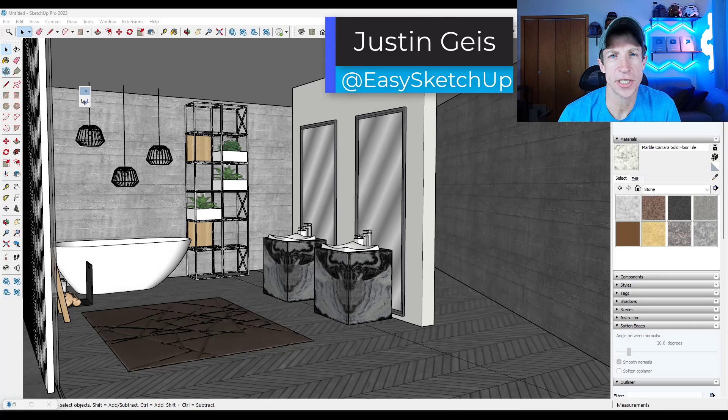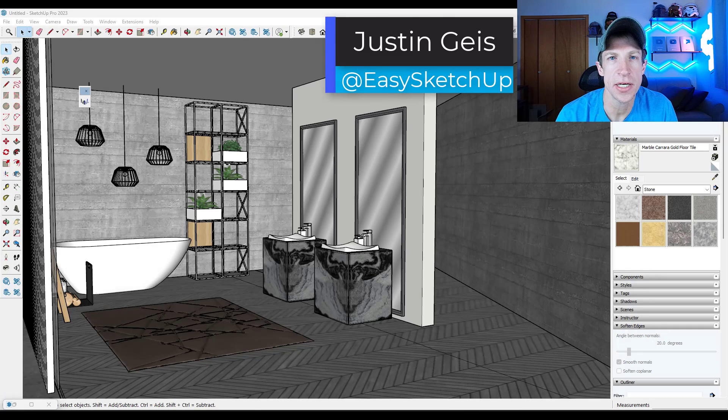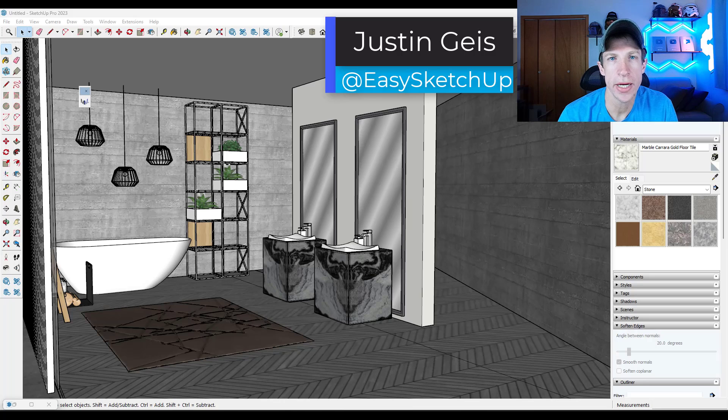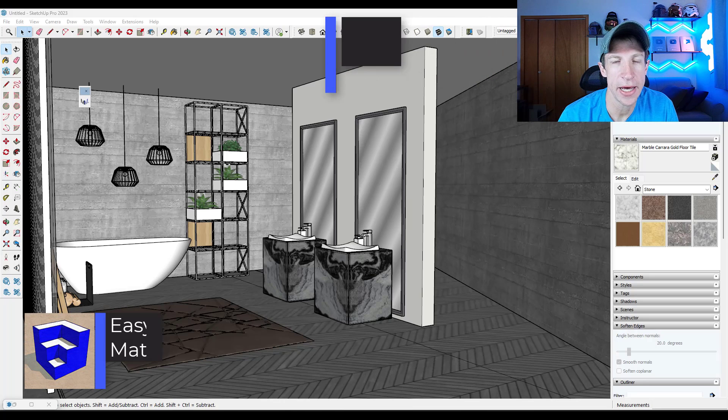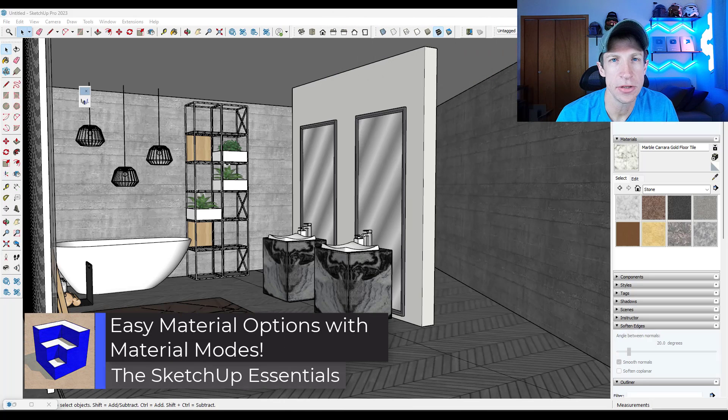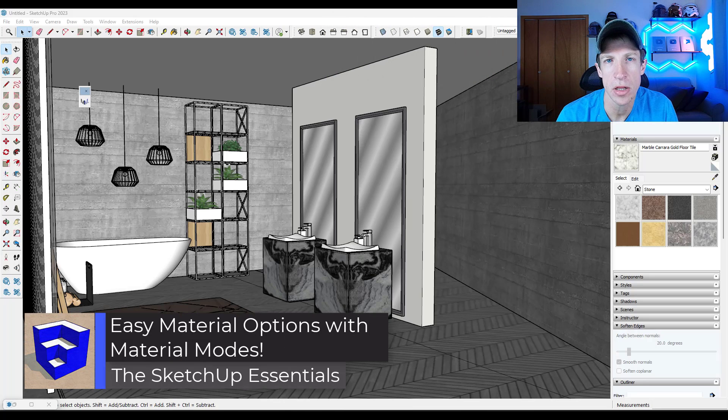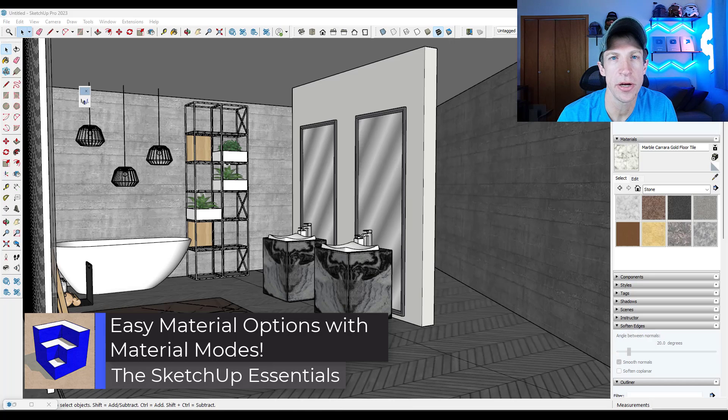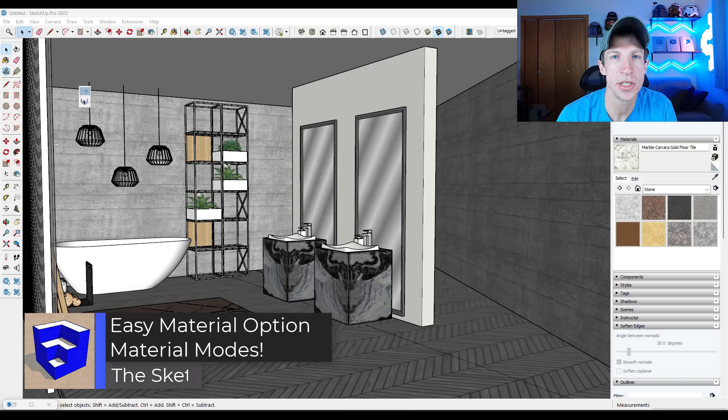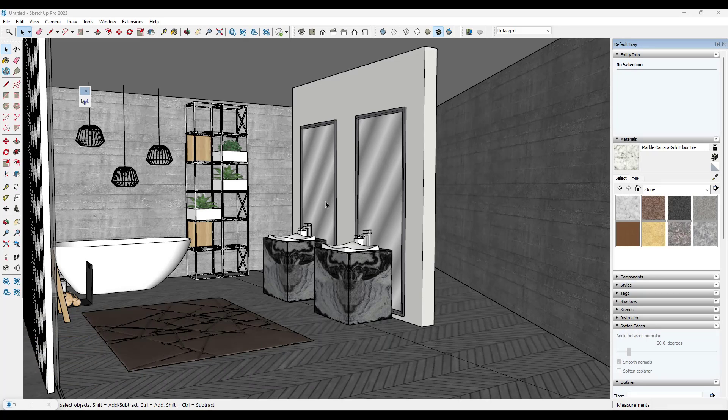What's up guys, Justin here with the SketchUp Essentials.com. So in today's video we're going to check out a brand new SketchUp add-on that allows you to manage different material options inside your models. Let's go ahead and just jump into it.